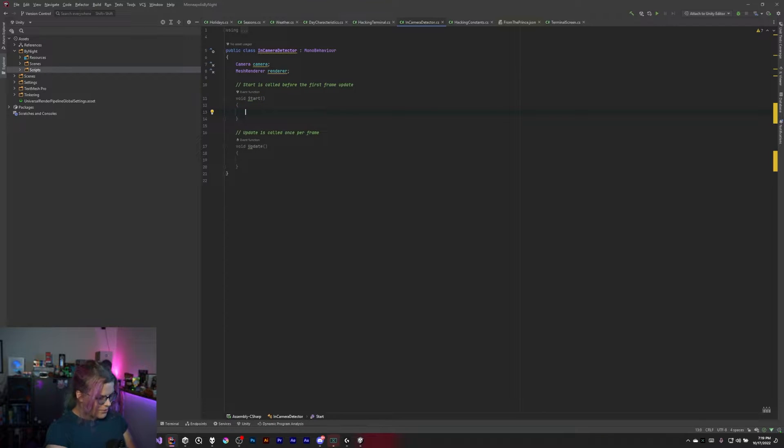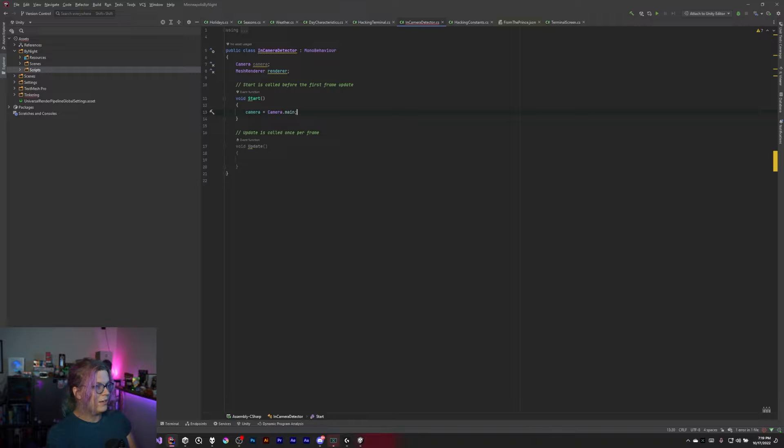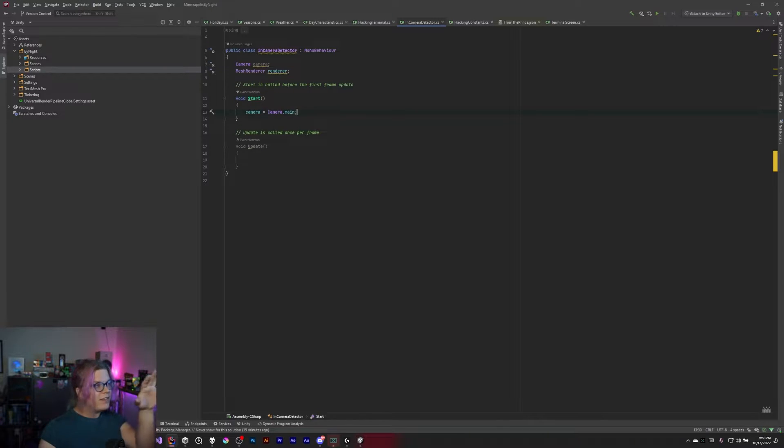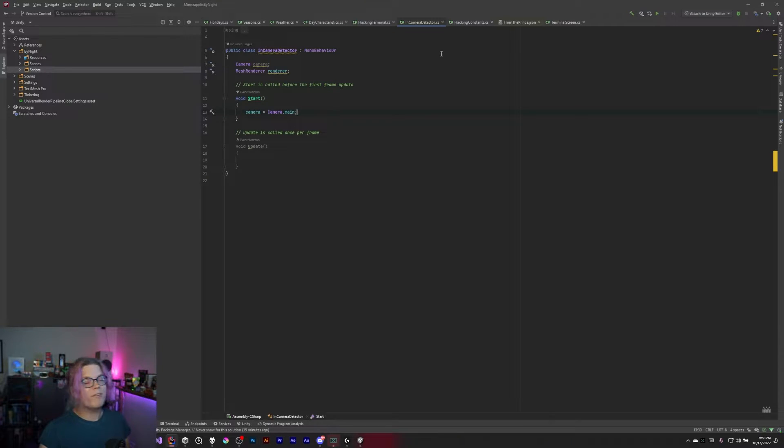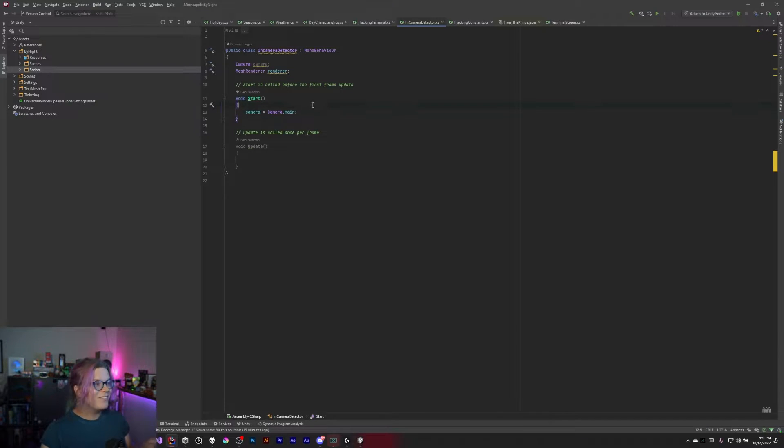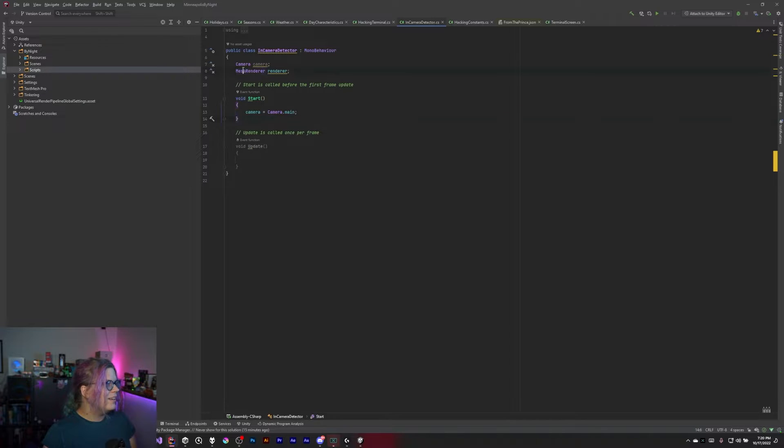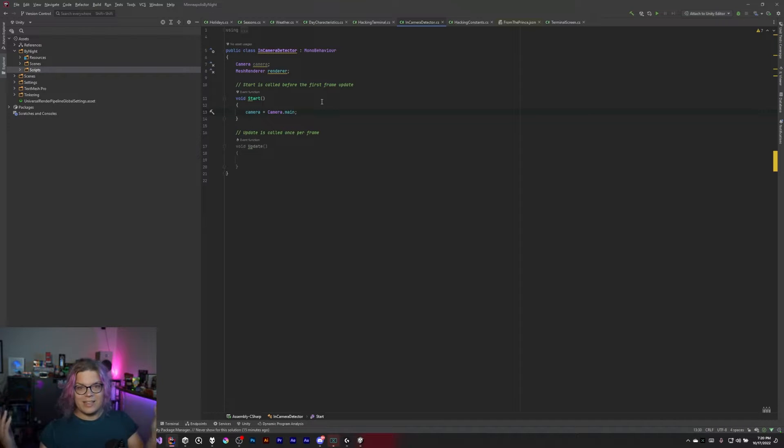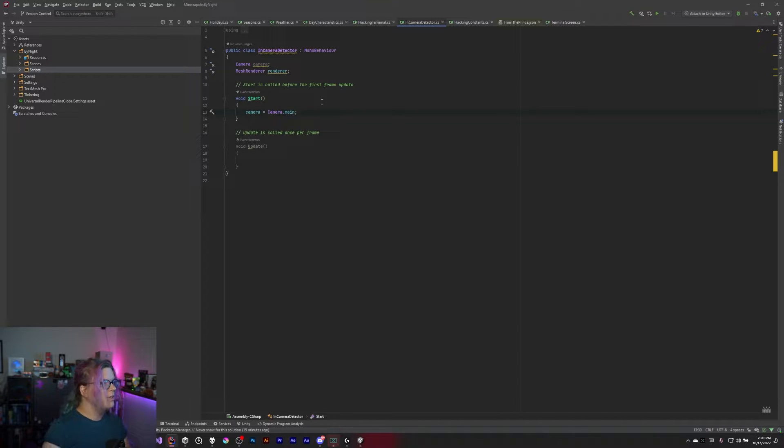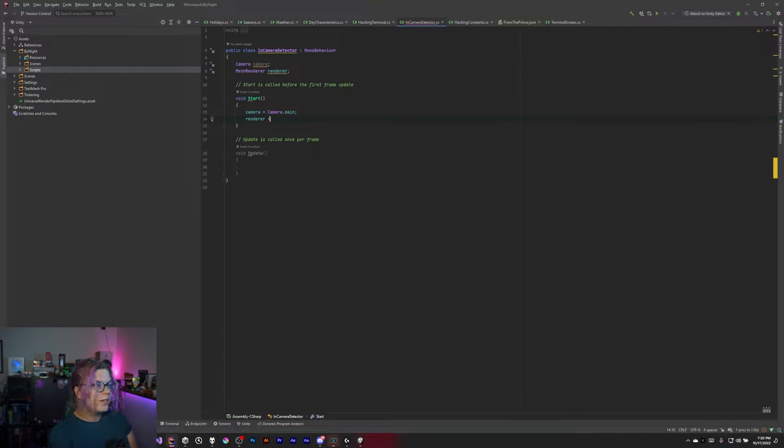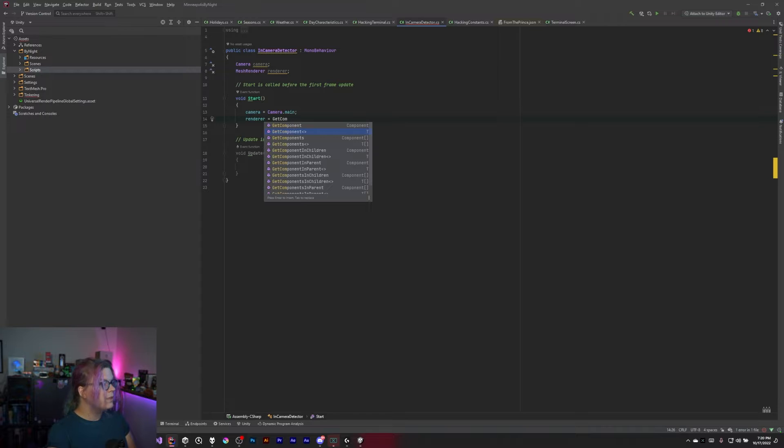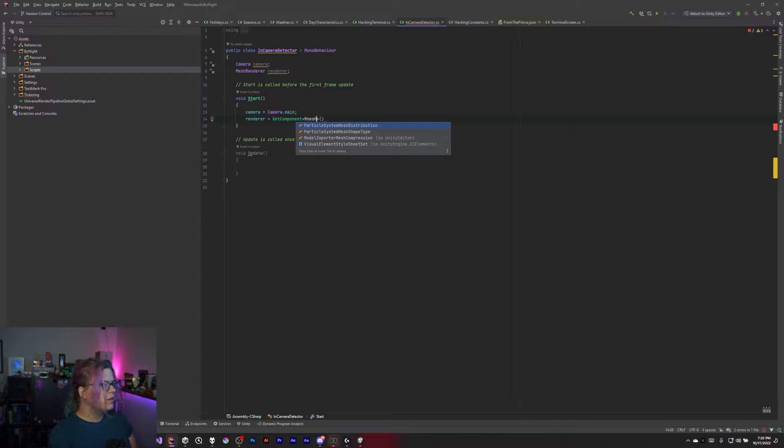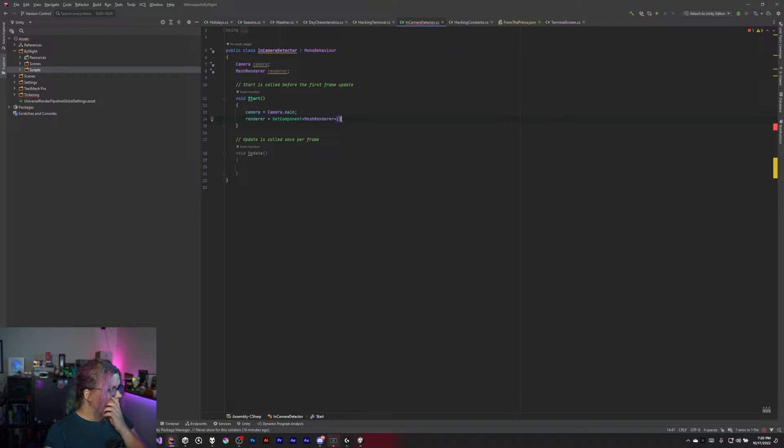So what we're going to do is grab our camera. Camera equals Camera.main. This is going to find the main camera for our scene and assign it to this camera object. So now we have a reference to our camera and we can use that for everything else. This means we just have one lookup for that and we'll keep it consistent. And then for the mesh renderer, we're going to do that because what I want to do is change the color of this when it's in or out of view. So we're going to get that as well: renderer equals GetComponent MeshRenderer.